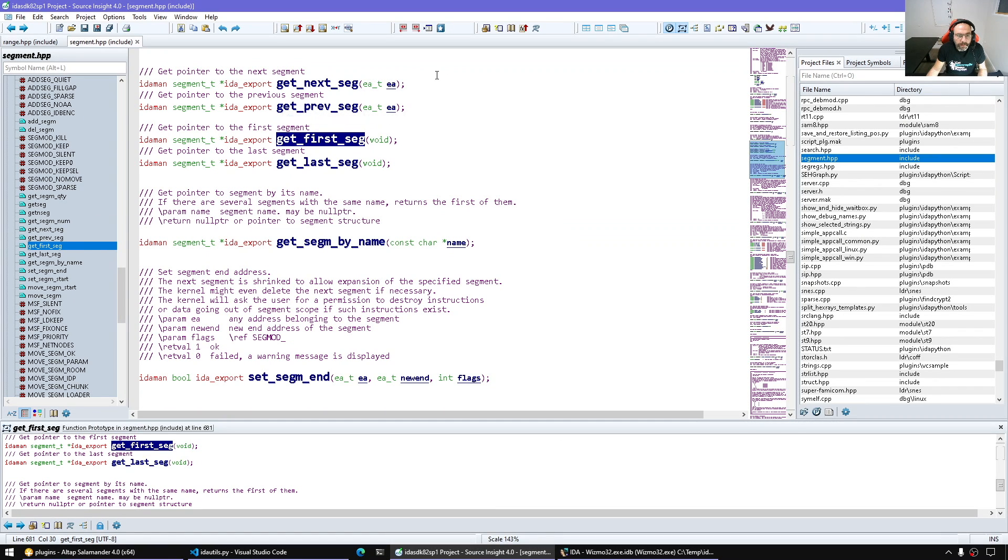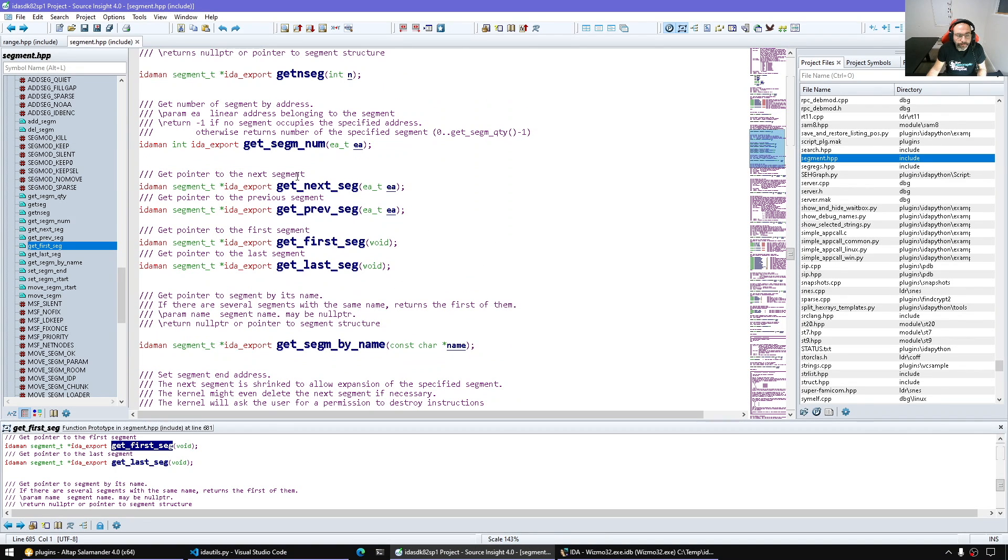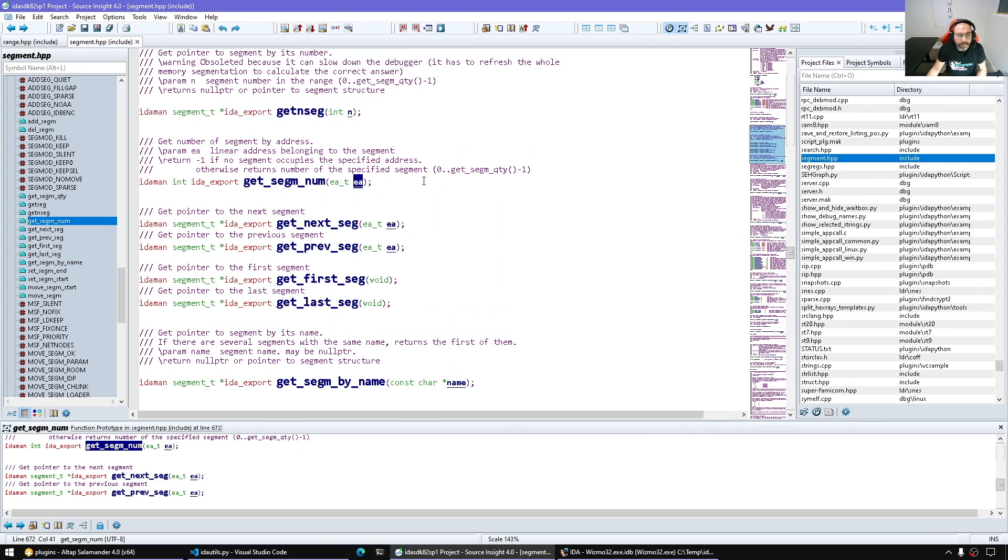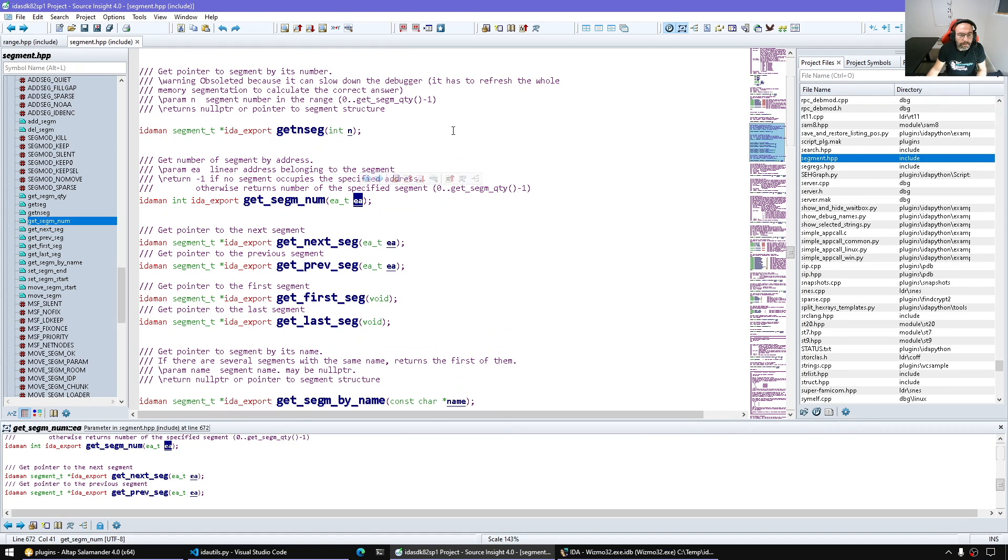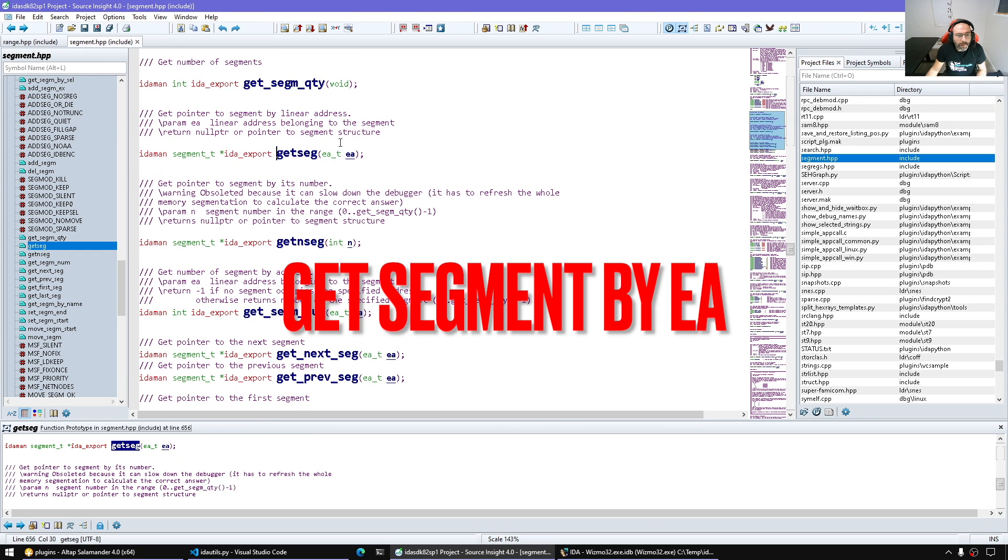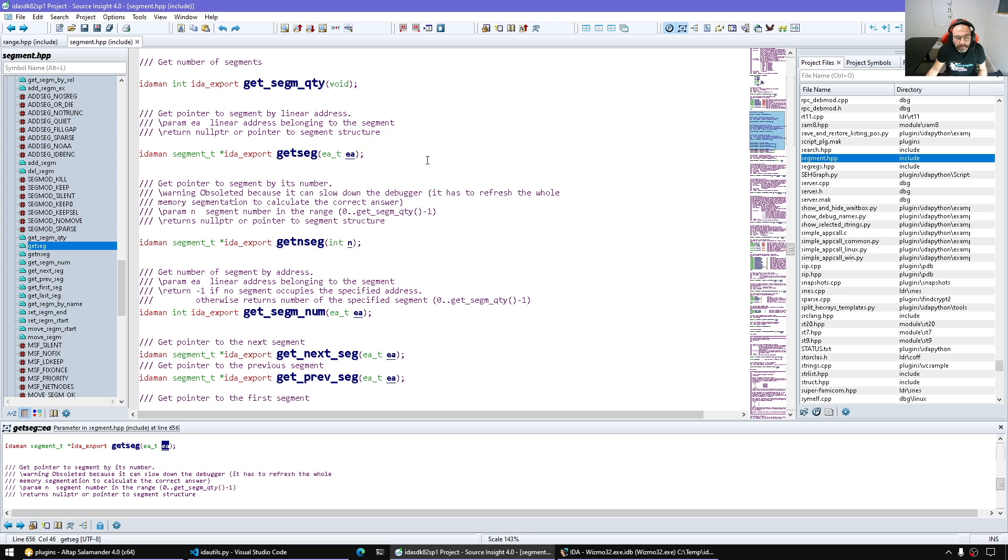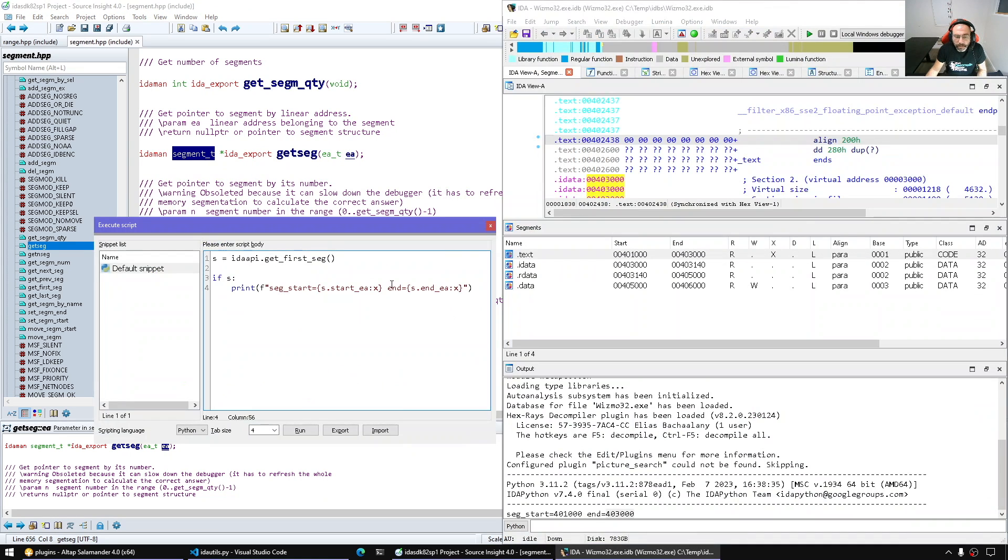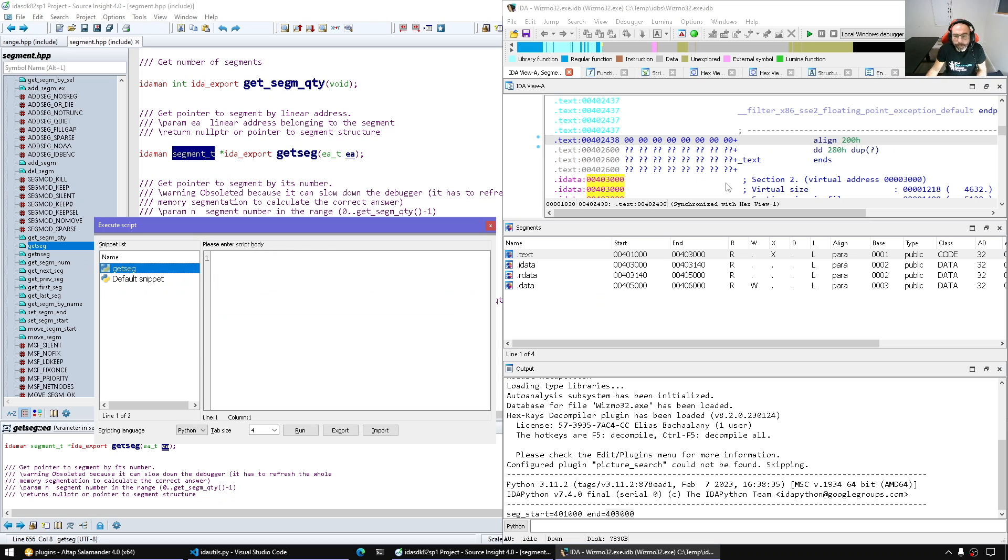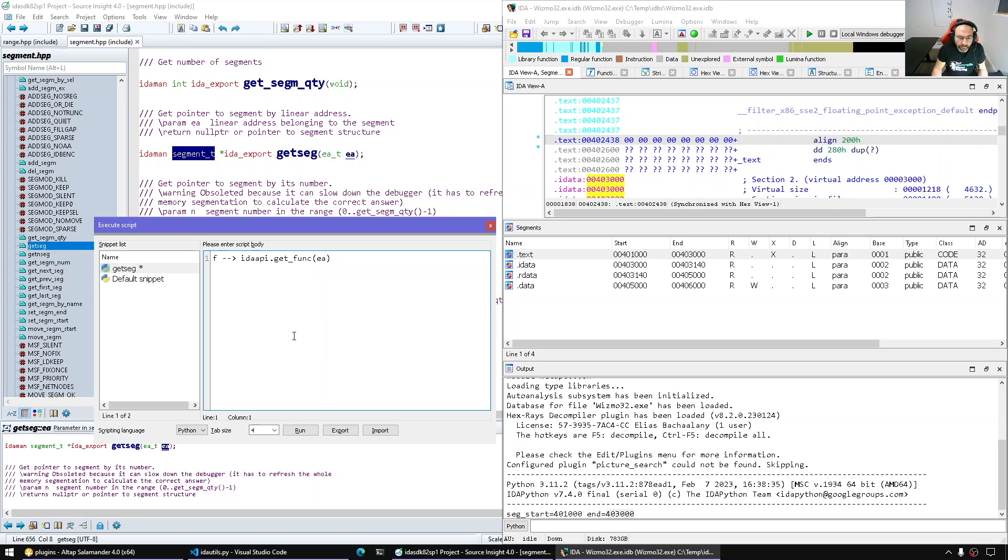We can walk segments. We can as well get the segment index given an address, and we have get_segment_t - we give it any address in the database, in the segment, and then we get the segment. The same way we have, if we have an EA and we say idaapi.get_func, we give it an EA, it gives us a function object. Similarly for segments.